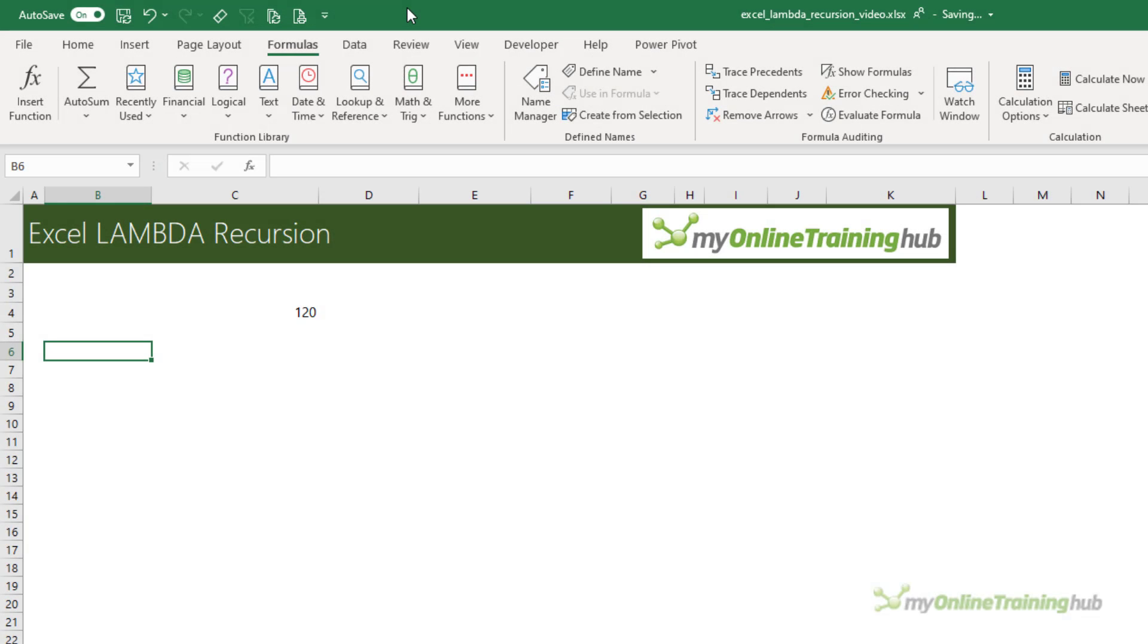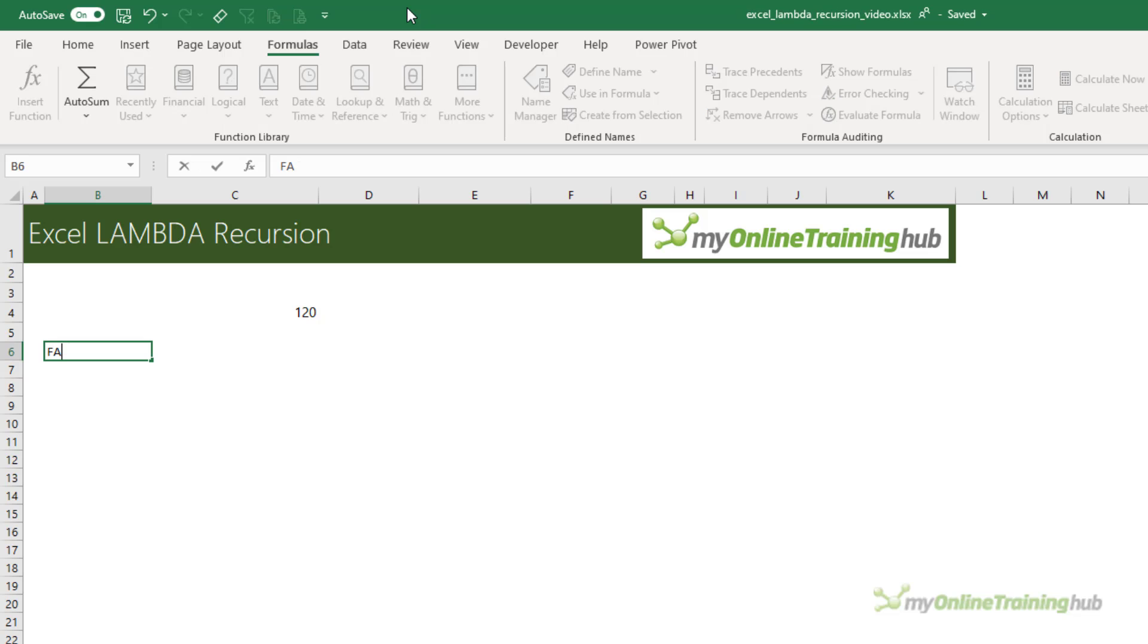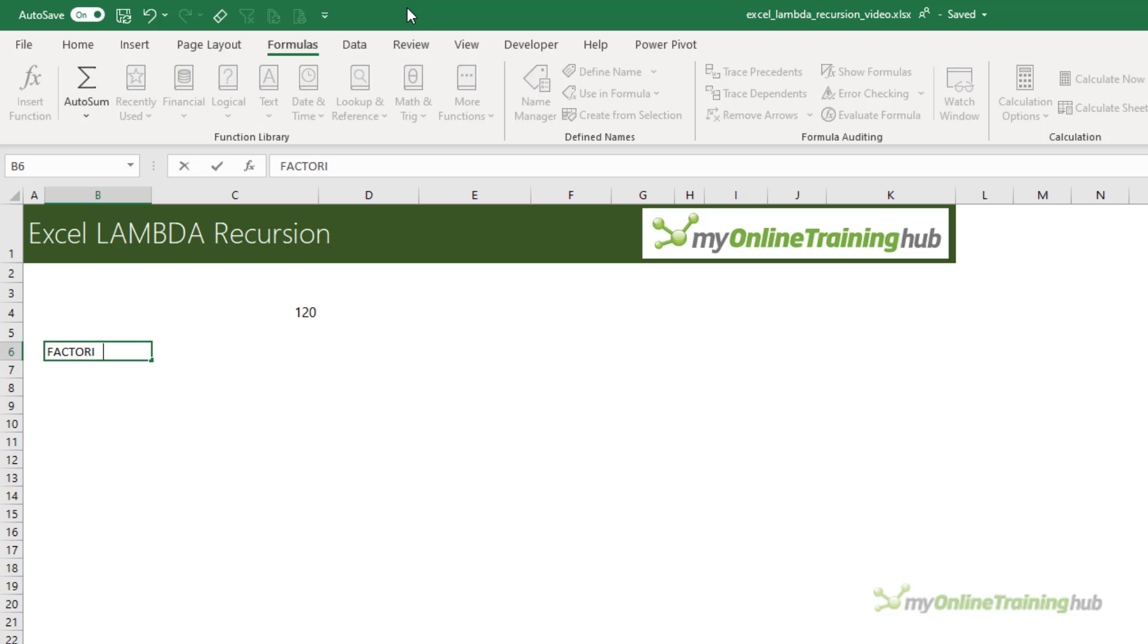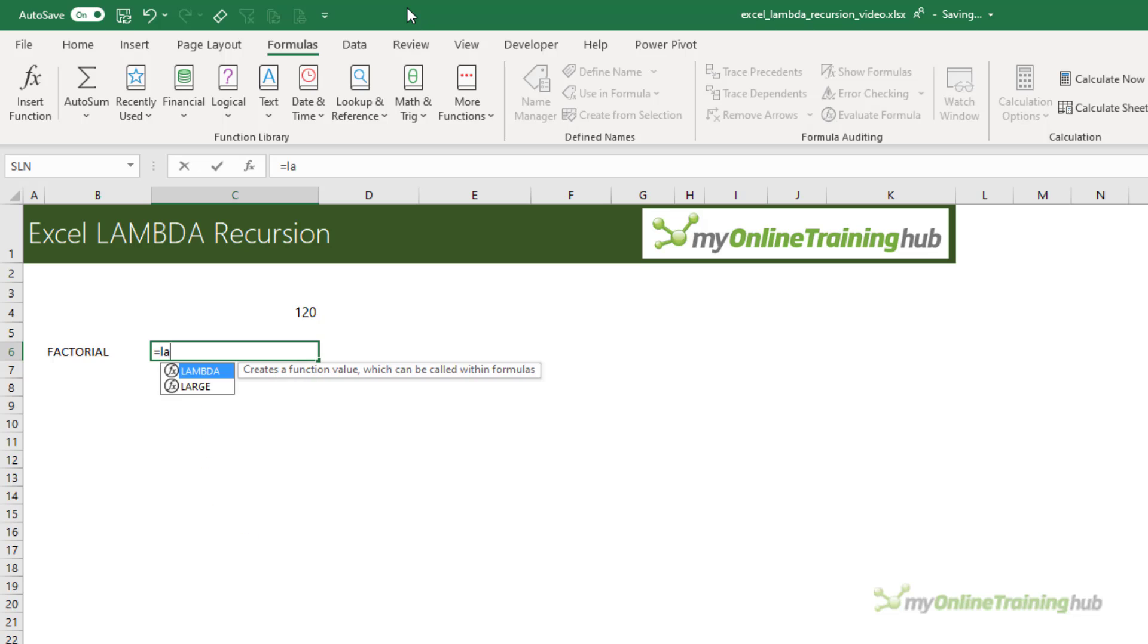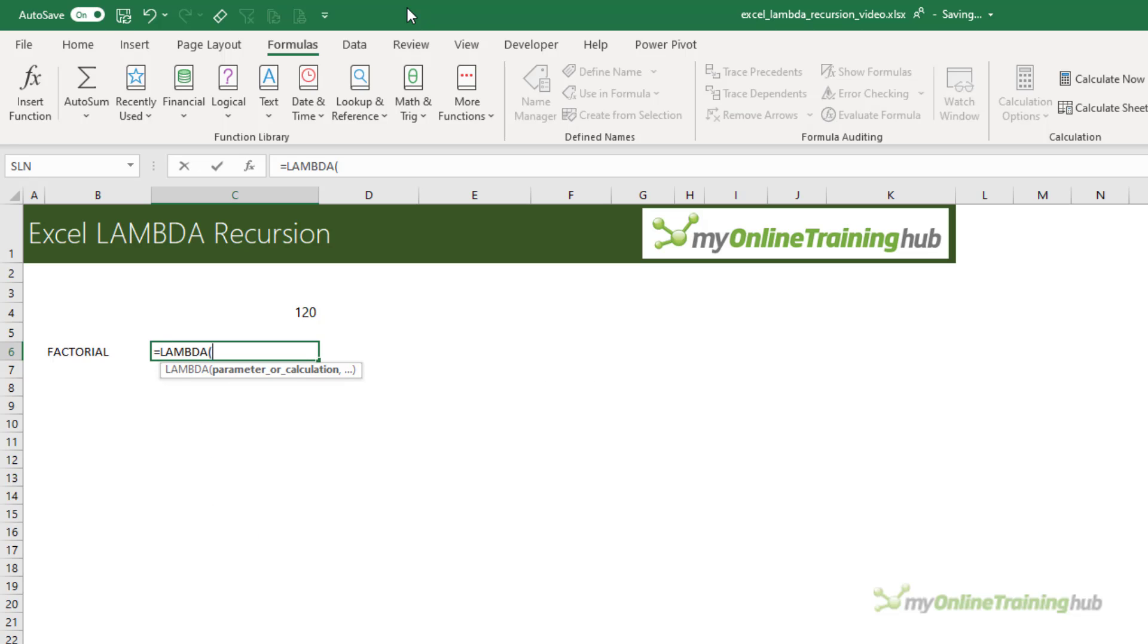I'm going to call my factorial function FACTORIAL, just to differentiate it from the existing FACT function. And I'll just type it in this cell so we can keep it in mind while we write the Lambda. Starting with Lambda, now I've only got one variable, which is the number I want to find the factorial of, called n.